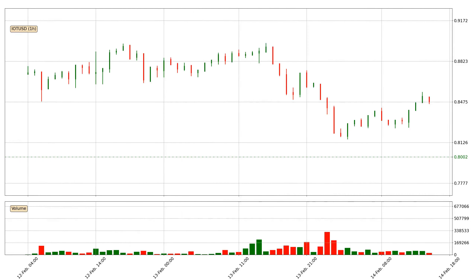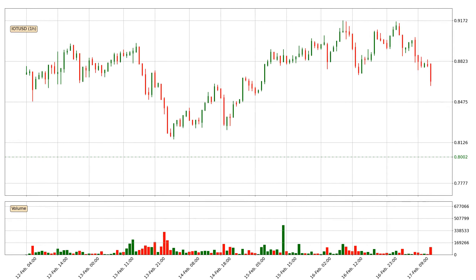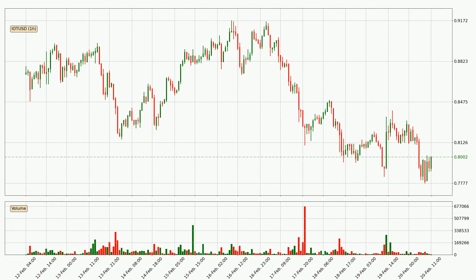Hey fellow crypto enthusiast, welcome to today's quick trend analysis. In today's video you will find out how the price of IOTA has changed and what the technical indicators SMA, EMA, Divergence, and Stochastic RSI are showing. If you are not familiar with the indicators, check out the explanation videos down below in the description.